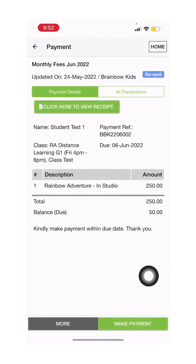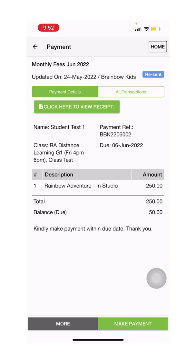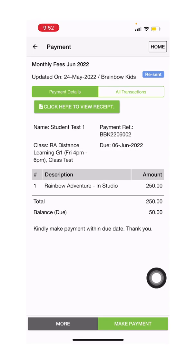If for some reason you banked in any amount less than the invoice amount, you will be able to see your balance here. Kindly make payment for the balance before the due date by clicking on make payment.